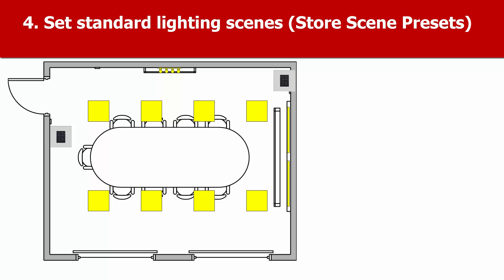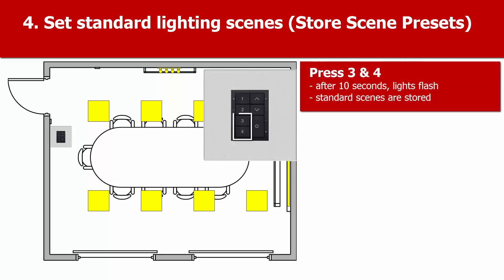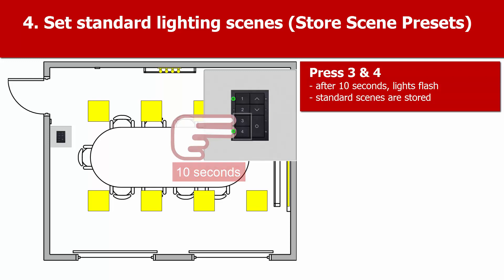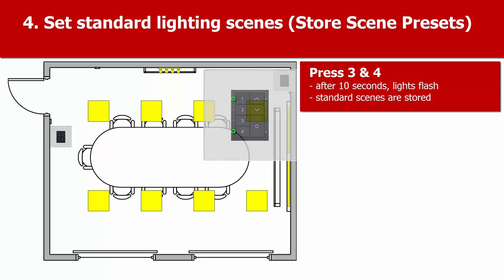Before we put the devices in groups, let's set some global default scenes, or store scene presets. On one of the button panels, press both buttons 3 and 4 and hold for 10 seconds, when the LED on the panel will flash.